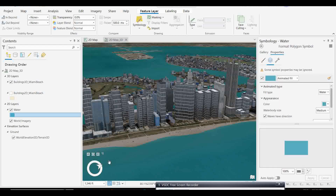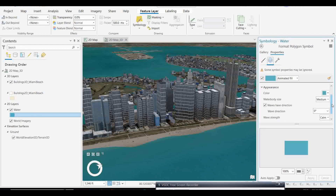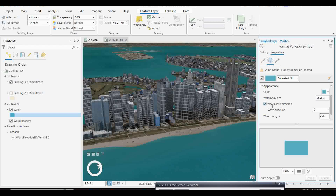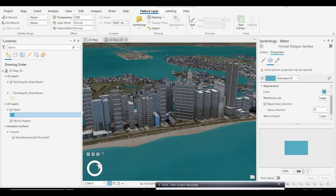Under the water body symbology, you have the water body size option. You can change it to large or medium as needed. I'll make it large and click Apply — you will see a variation with larger water waves, which will look very nice.